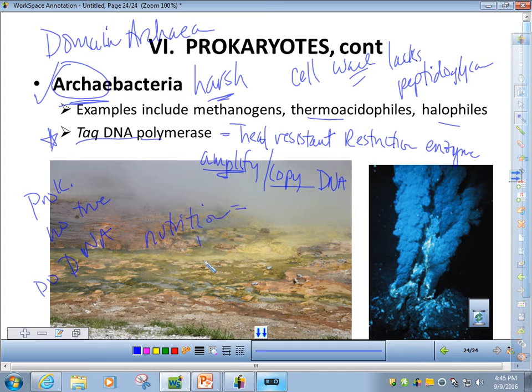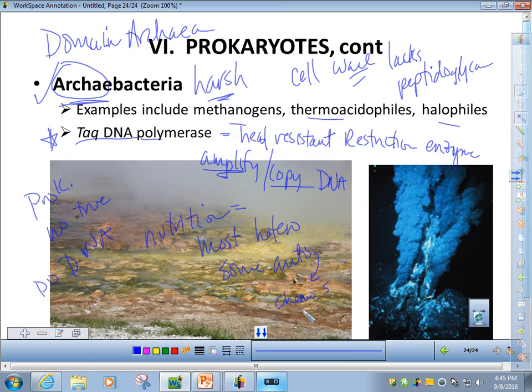As far as their nutrition, most archaebacteria are heterotrophic. But there are some that are autotrophic — some are chemoautotrophs, using inorganic compounds such as sulfur found in hydrothermal vents on the deep sea floor. Some are also photosynthetic. So we do have some autotrophic archaebacteria, but most fall within the heterotrophic realm.